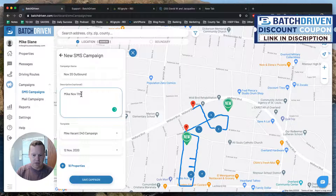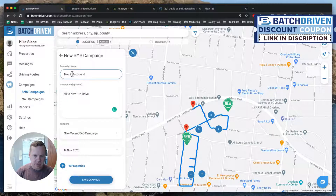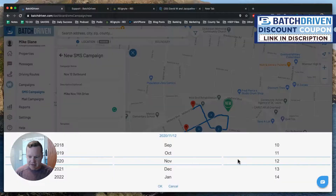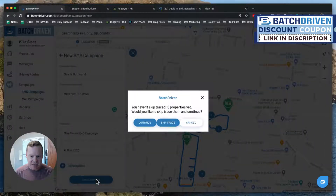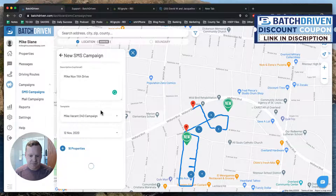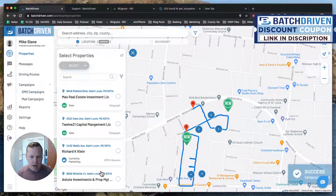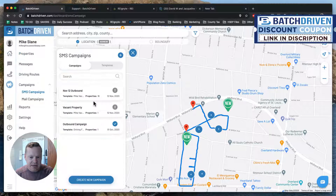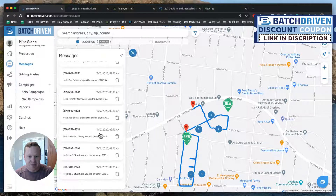We're adding 16 properties, set the start date, and save the campaign. It asks if we want to skip trace them — yes, skip trace them. This is what's so powerful about this software — it's all done in one place. Campaign added! Now we look at campaigns and we can see our messages shooting out. We just texted all of these people — every single one of them.